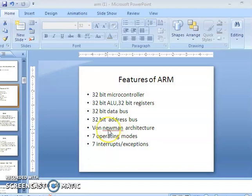ARM 7 follows the Von Neumann architecture, also called the Princeton architecture, which means the same memory is used for both program and data — we don't have separate memories for program and data. For ARM 9, ARM 10, and higher, they follow the Harvard architecture, which has separate memories for program and data.